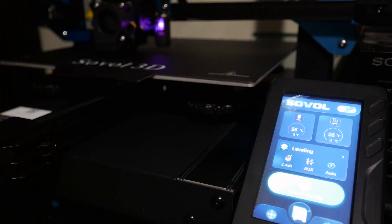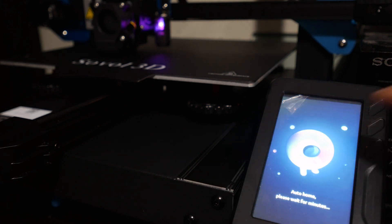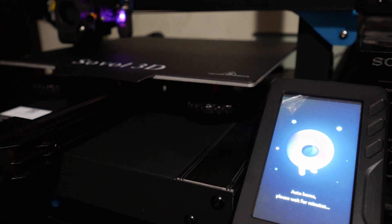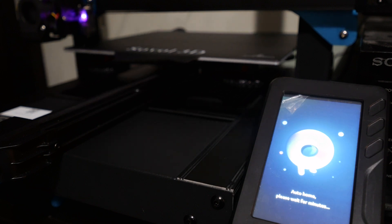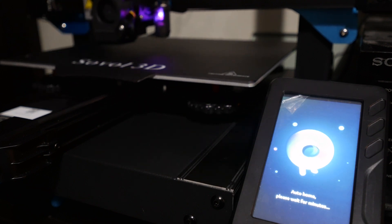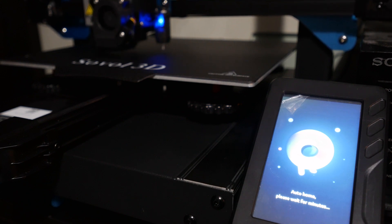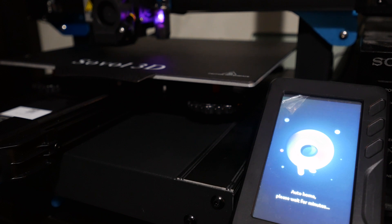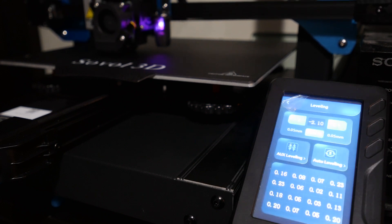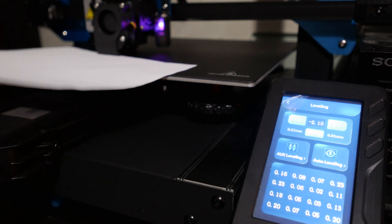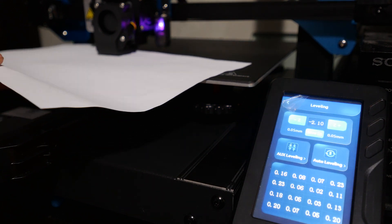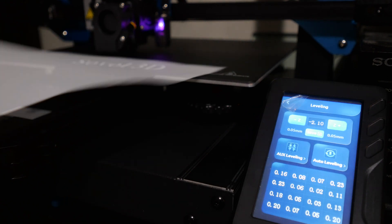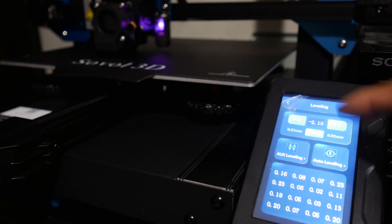By the way, to level this thing is pretty simple and easy to do. So you just click on leveling in the main screen, and then it will center itself, and then it will go down onto the base. It goes up and down a couple times or so. Now, you can use a piece of paper as suggested, and you can raise it up and down to the point where it's barely scratching the piece of paper.